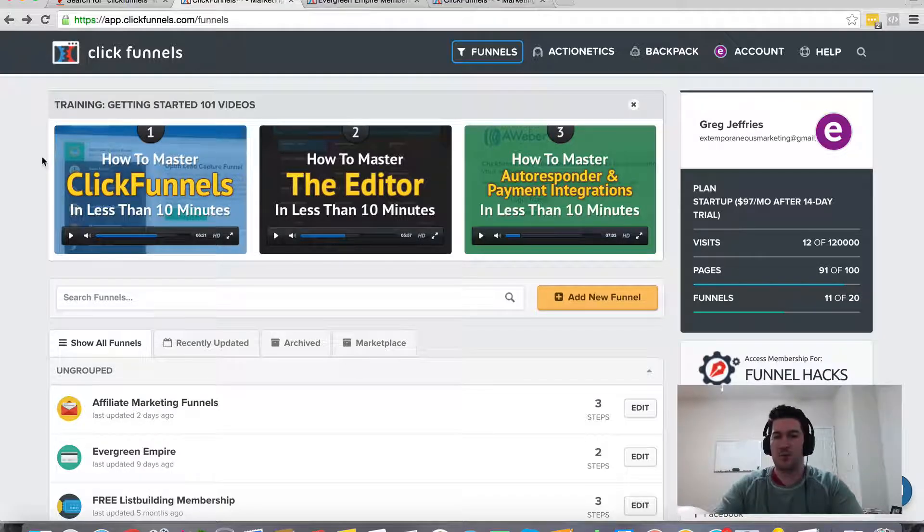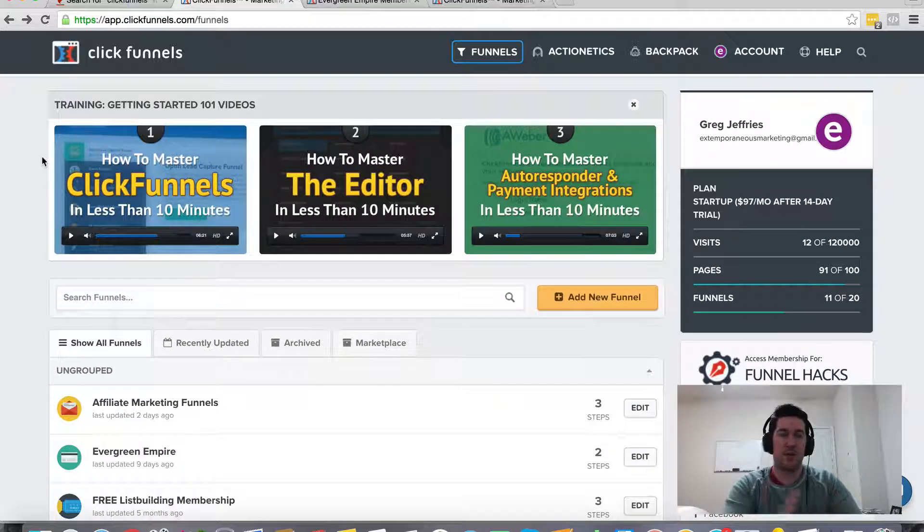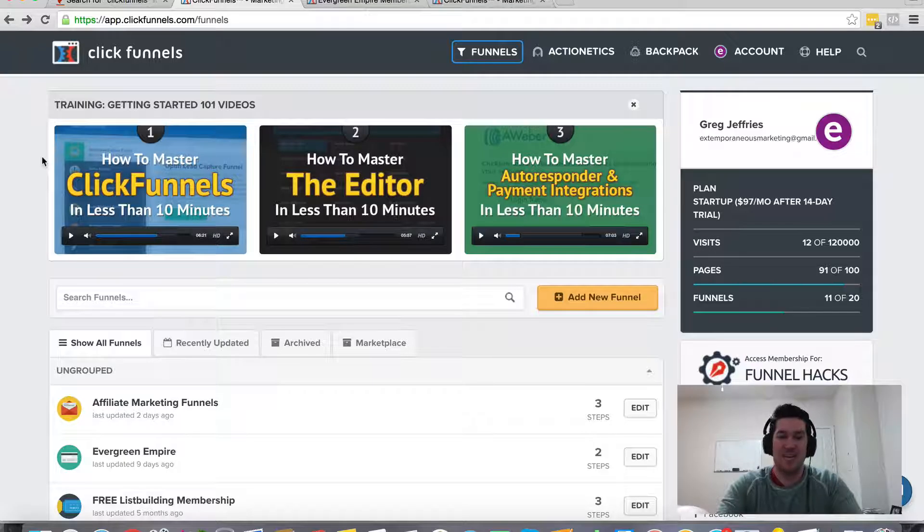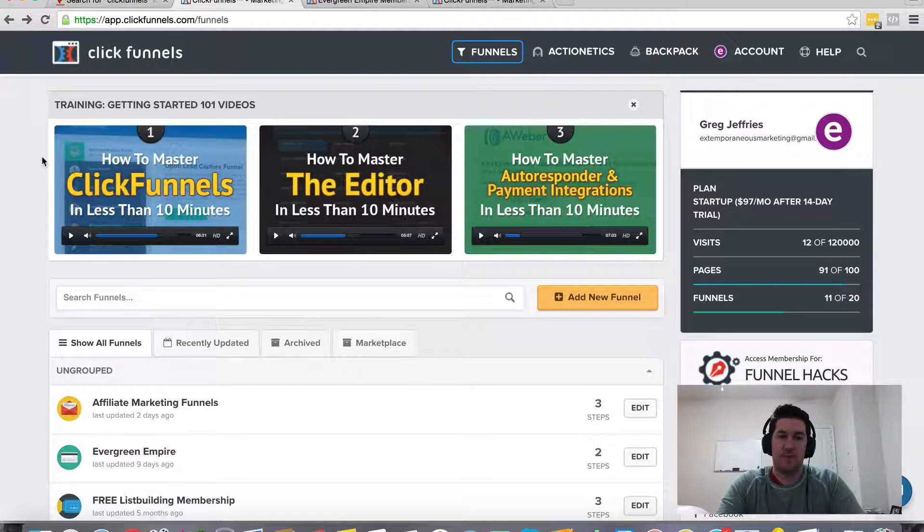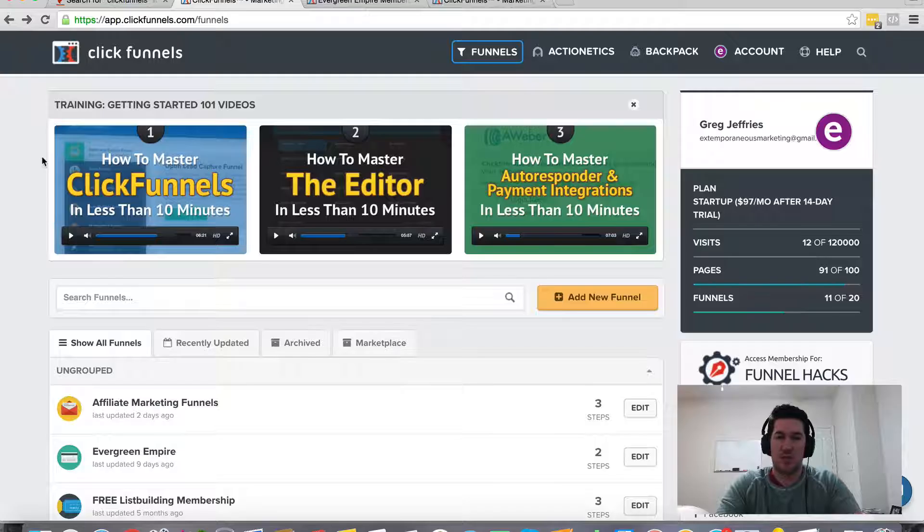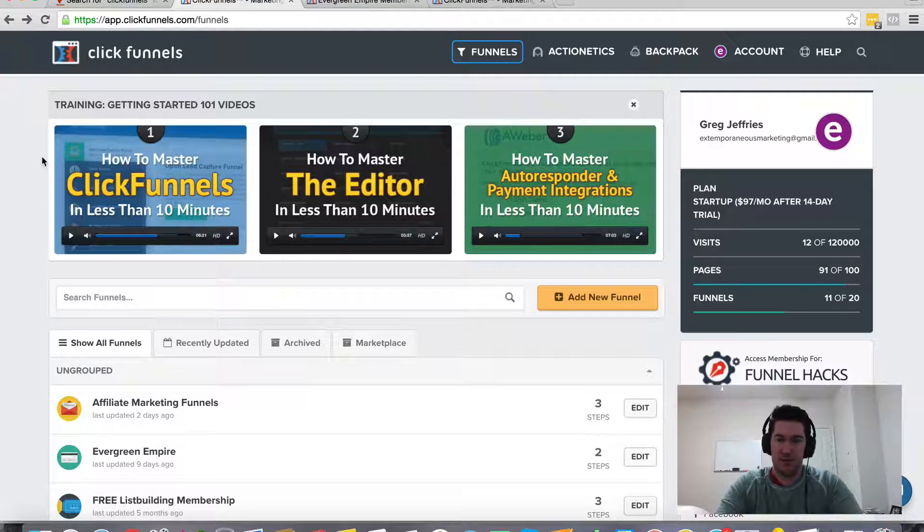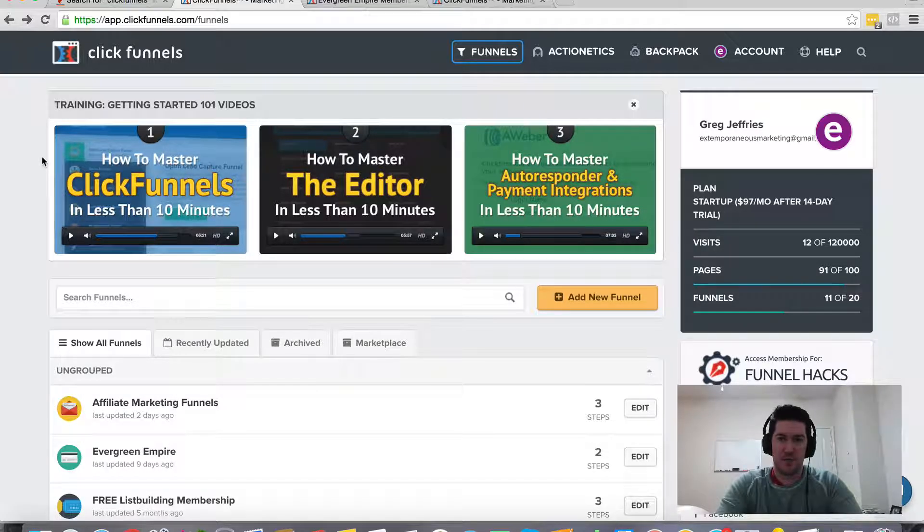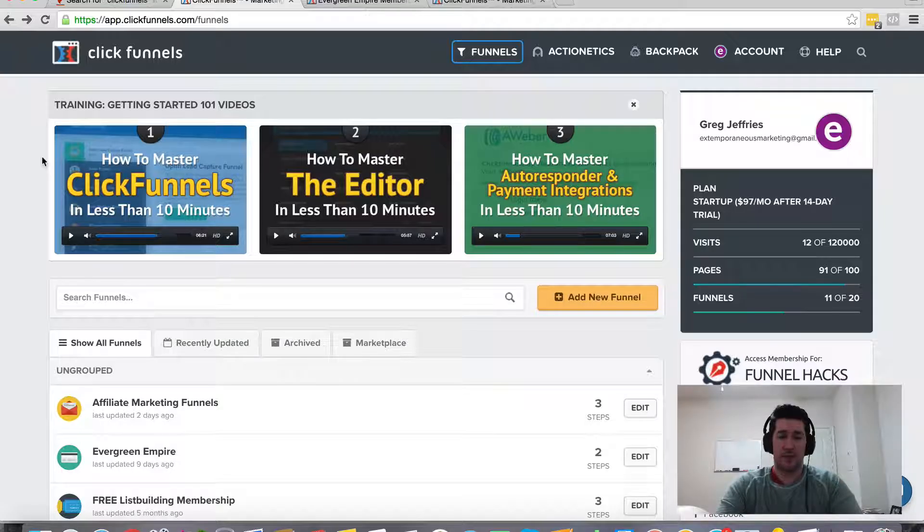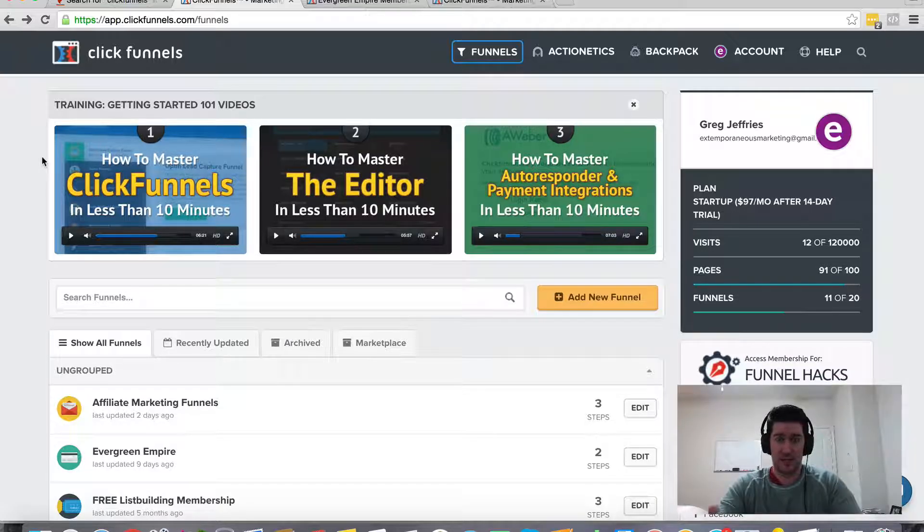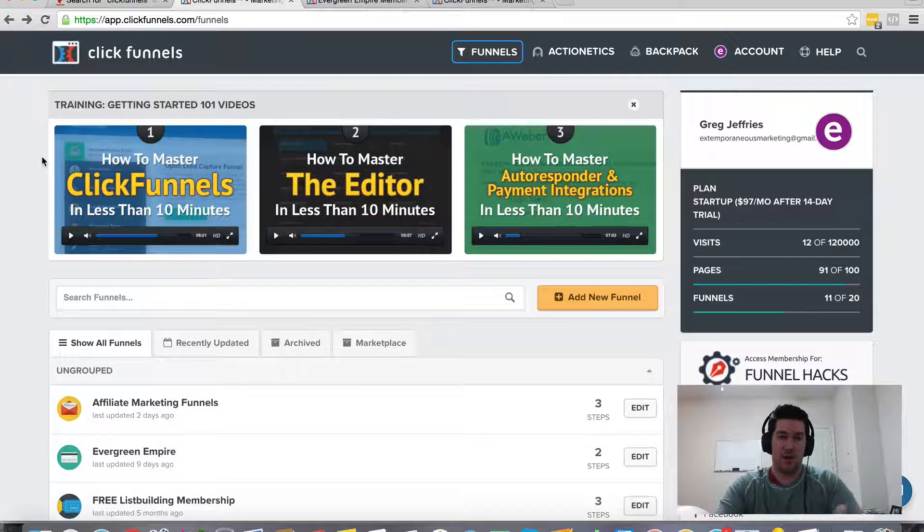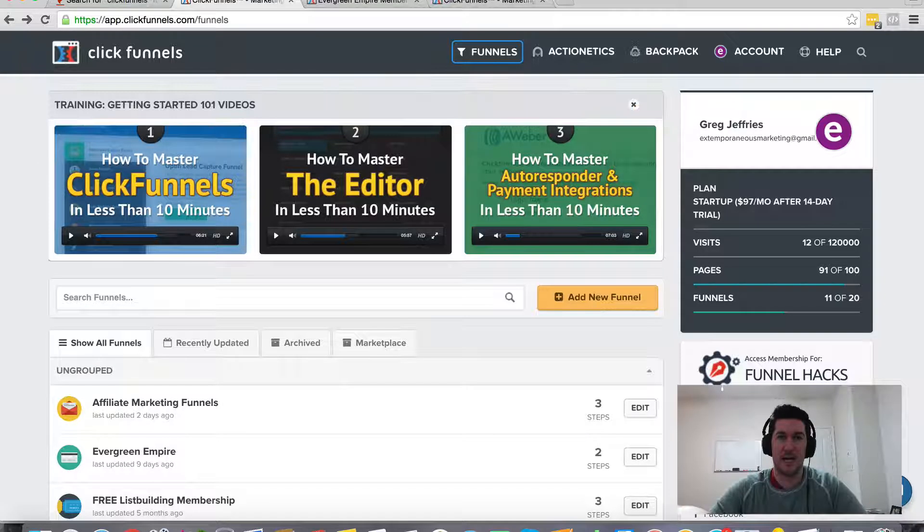Whether you're whatever level you are as a marketer, a beginner, intermediate expert, and you have any kind of customer support requests or suggestions, then ClickFunnels will definitely be able to reply and respond to you. And they work around the clock. I think they must have somebody on staff like 24 hours a day because I've gotten responses at all hours of the day and night.